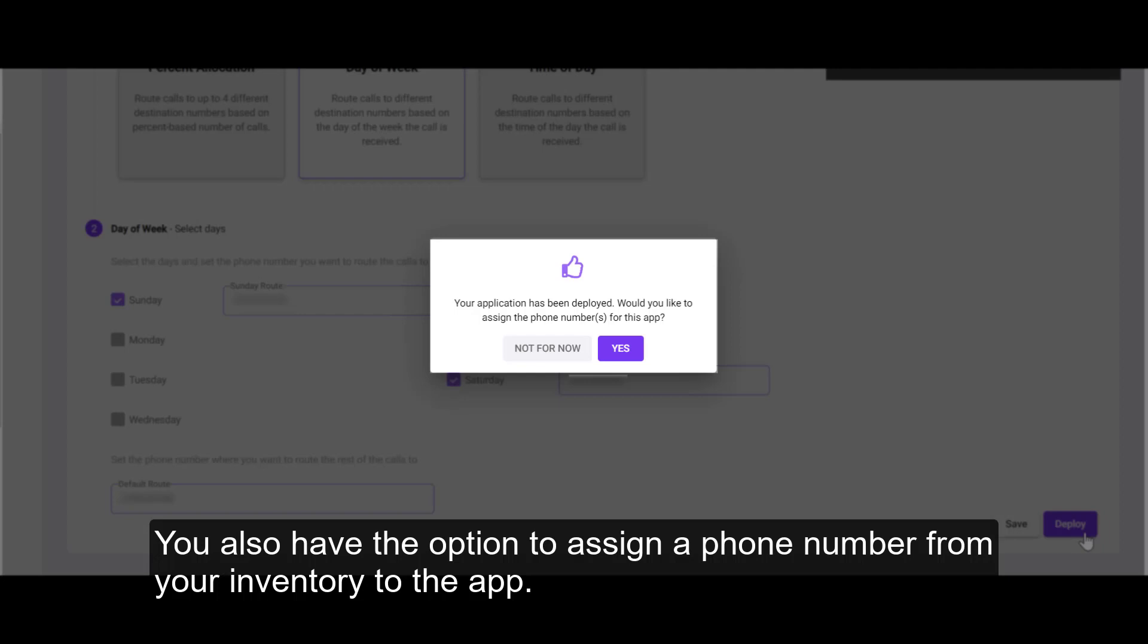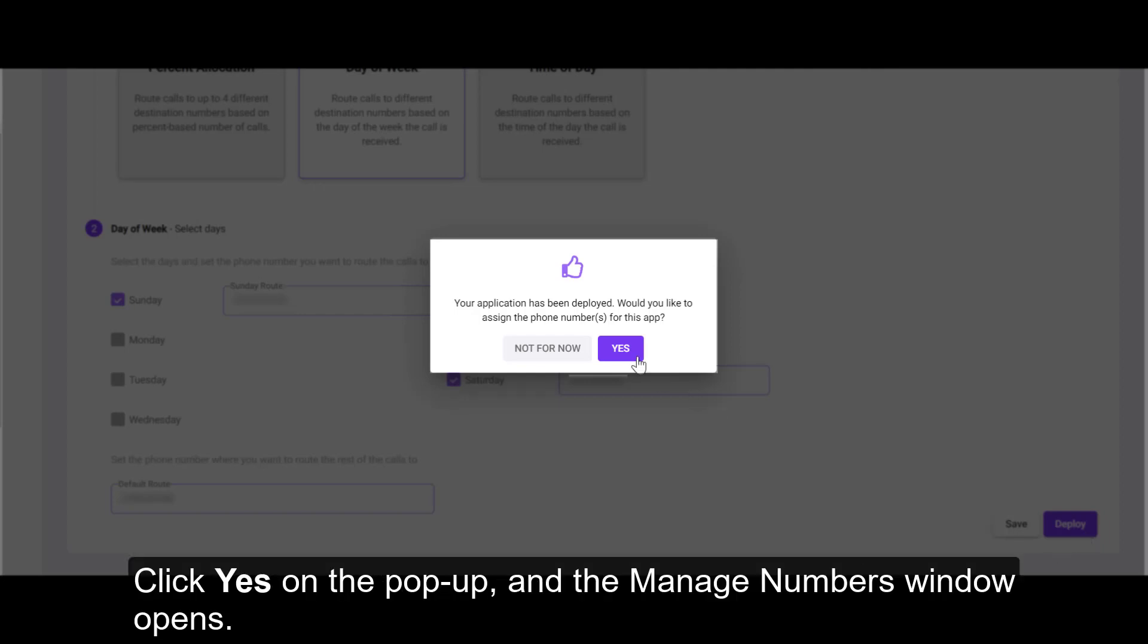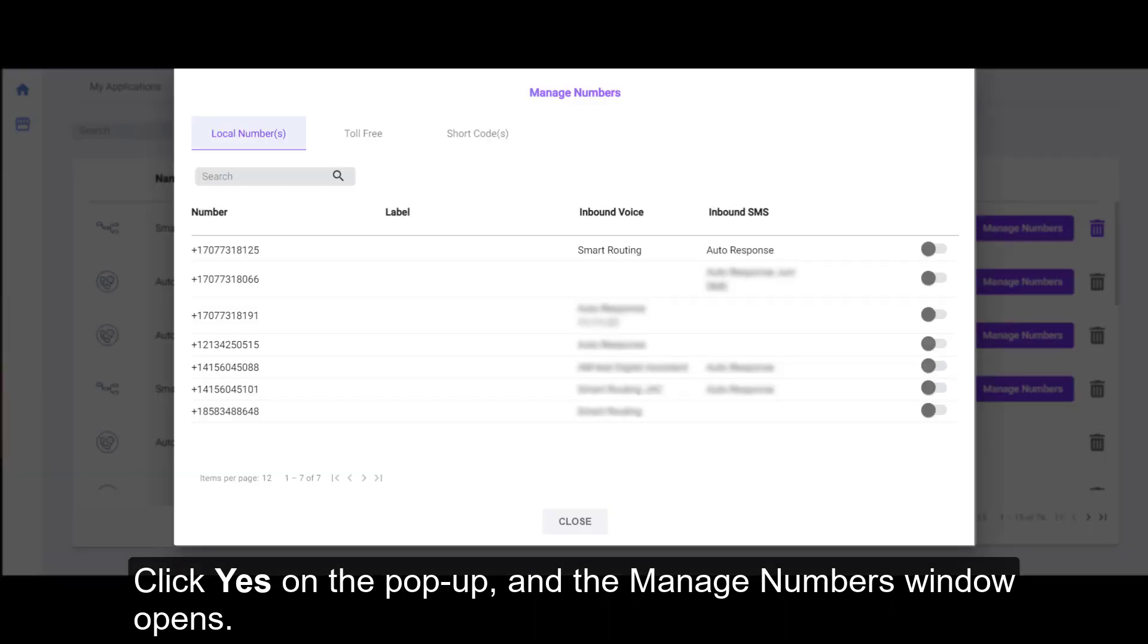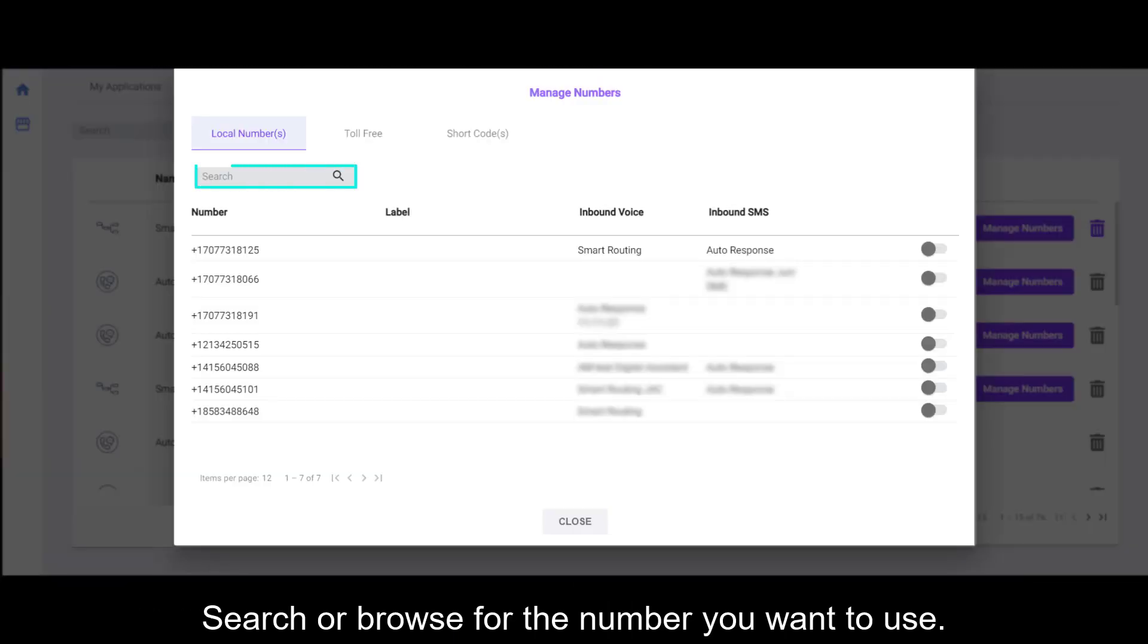You also have the option to assign a phone number from your inventory to the app. Click Yes on the pop-up and the Manage Numbers window opens. Search or browse for the number you want to use.